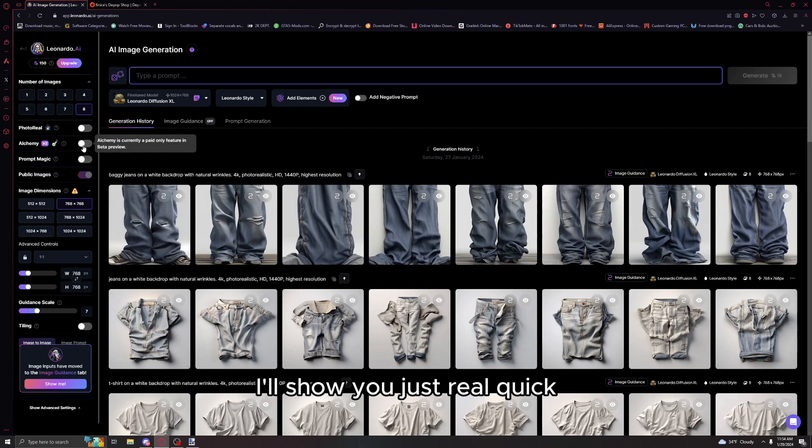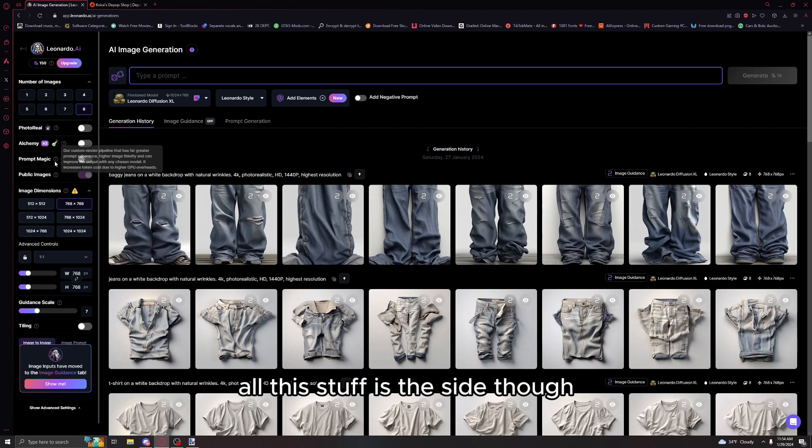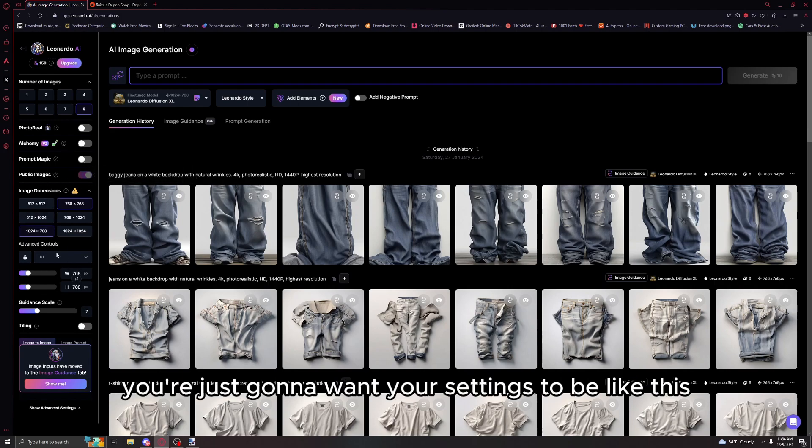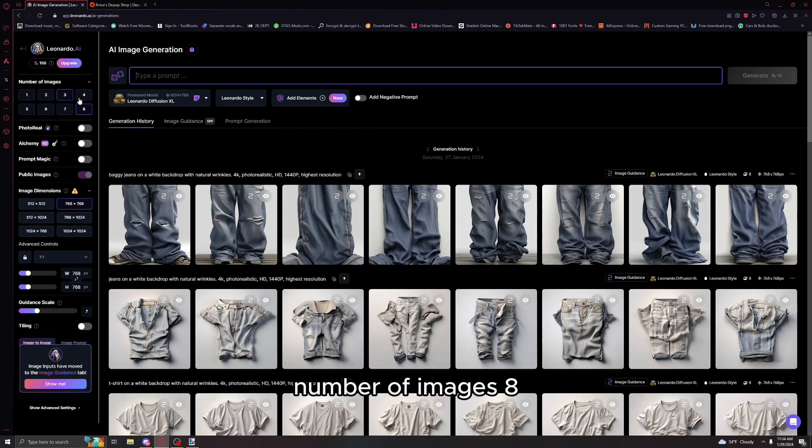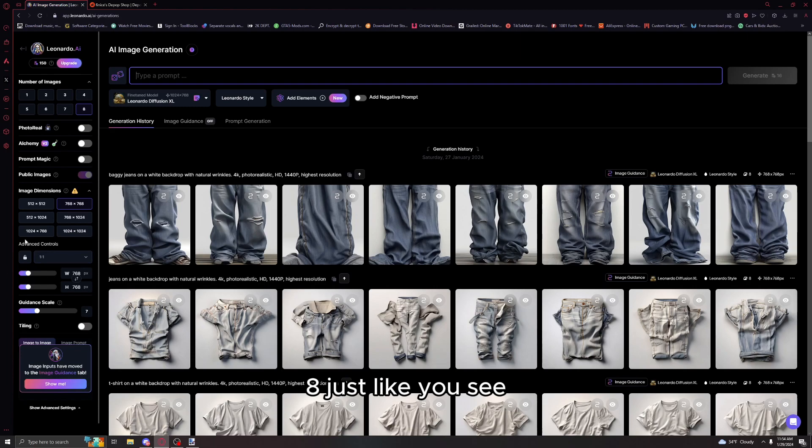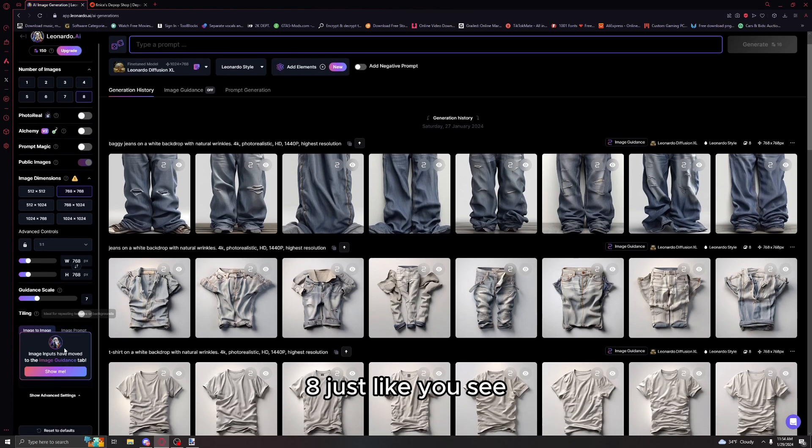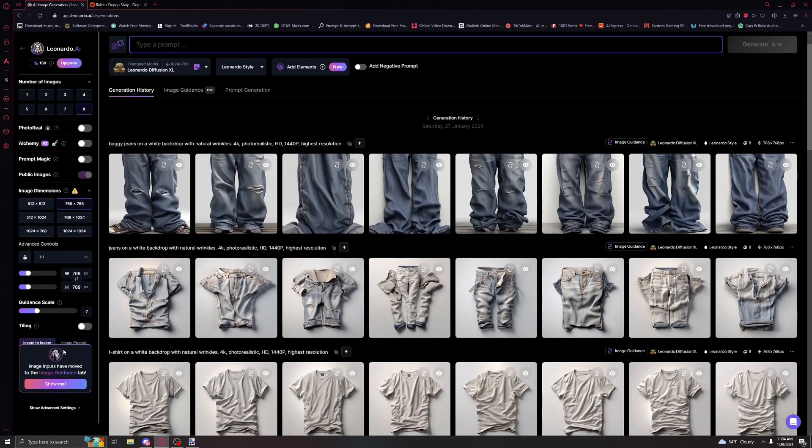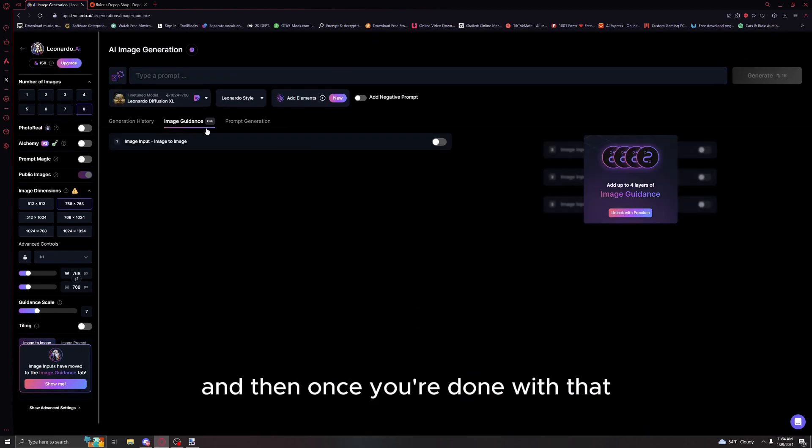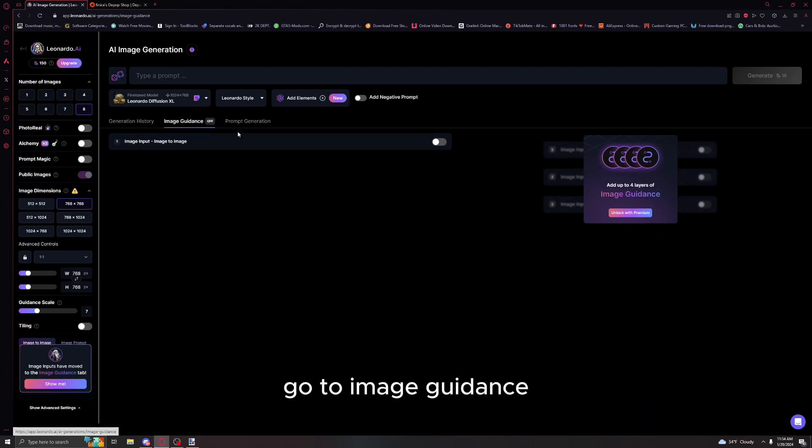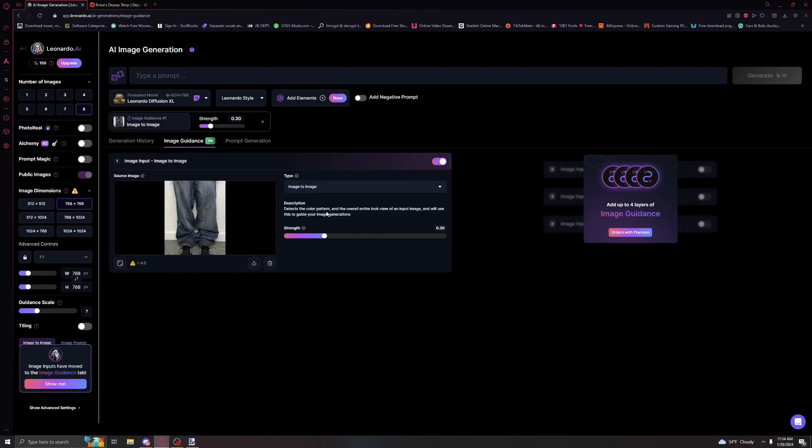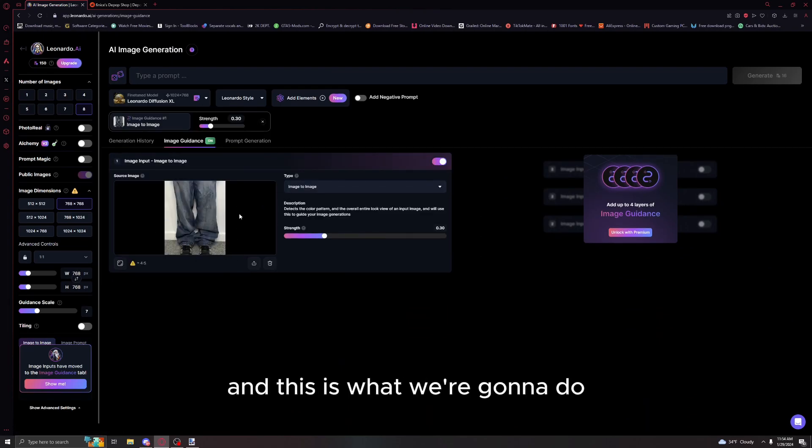This is a prompt, you don't have to worry about this right now. You're gonna want your settings to be like this: number of images 8, image dimensions 768 by 768. Then go to image guidance and enable this.